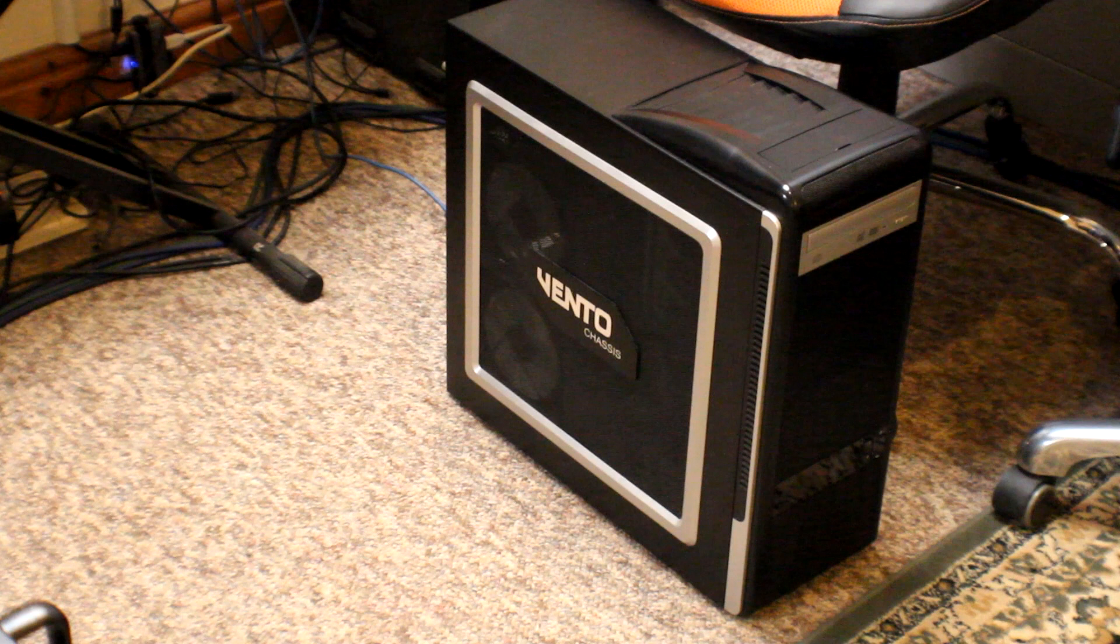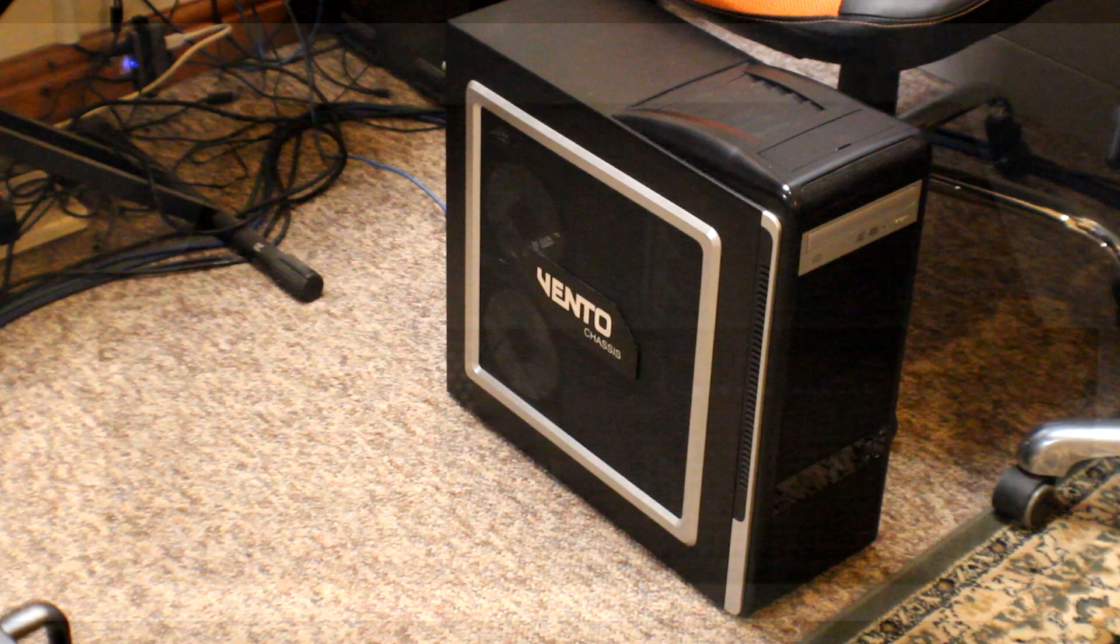We're going to transplant that essentially into a 3U rack mount case which is going to go into the cabinet that we built a couple of videos ago.